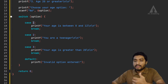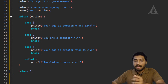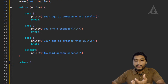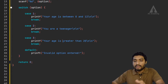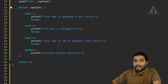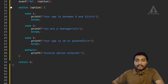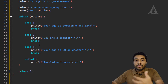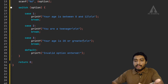In the switch: case 1 prints age between 0 to 12 then breaks. Case 2 prints you are a teenager then breaks. Case 3 prints your age is 20 or greater then breaks. The default case prints an invalid option message.